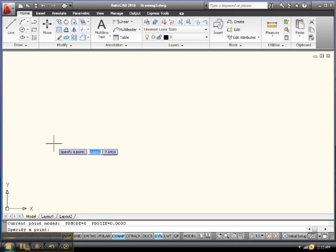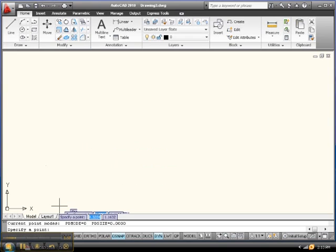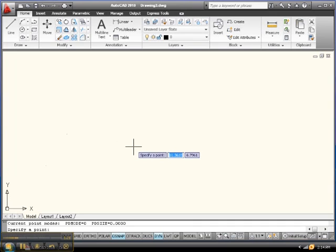But anyways, let's put a point up here someplace. Now, I can either click it, or I can enter it. So let me enter a point. Let's say 5, 8, enter. So 5 in the X direction, 8 in the Y direction.